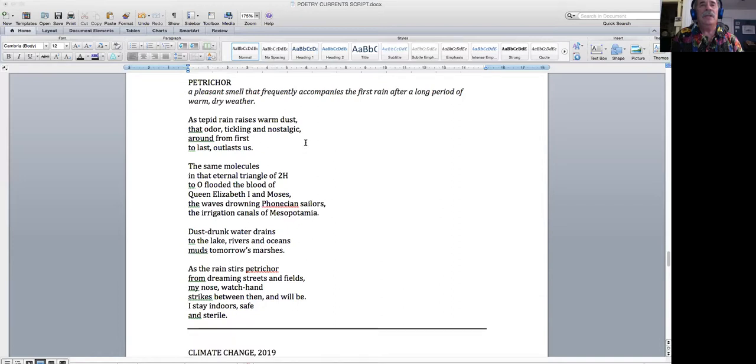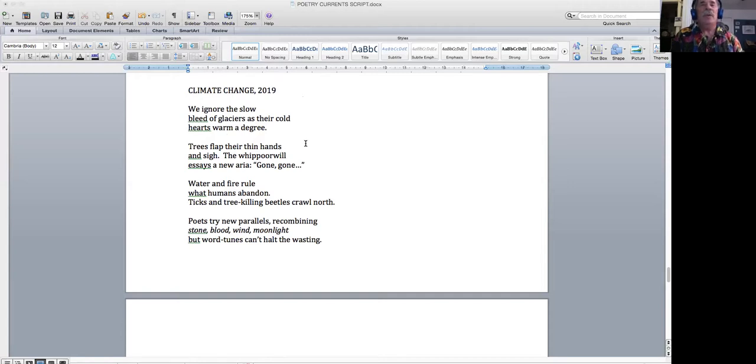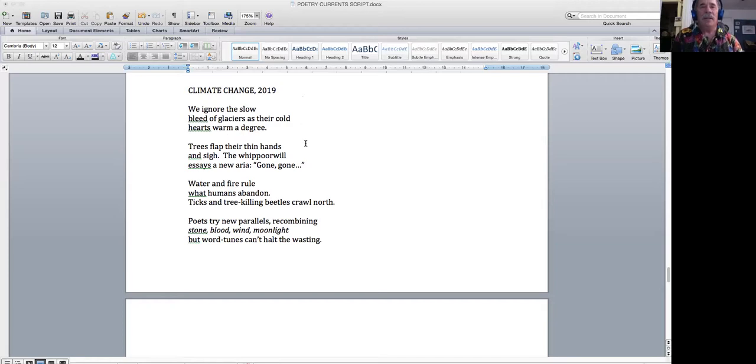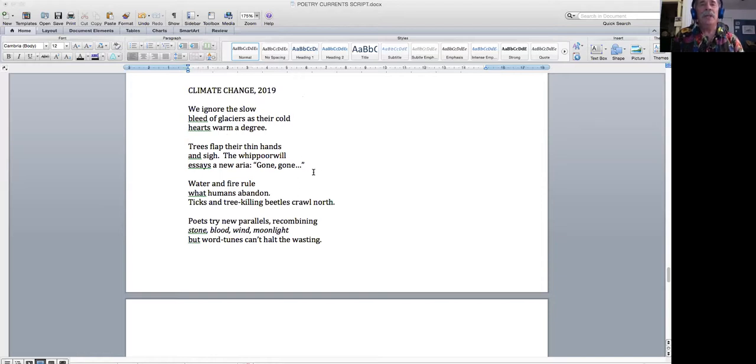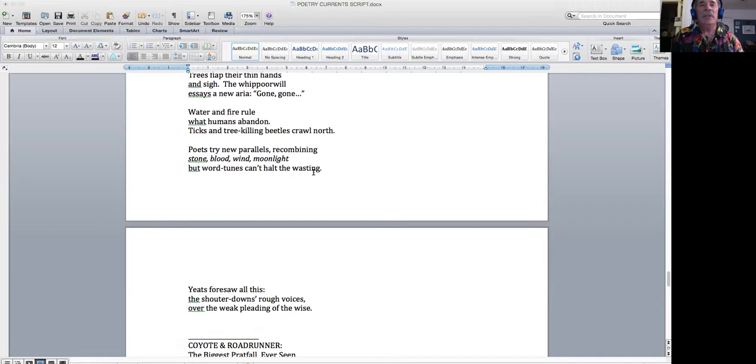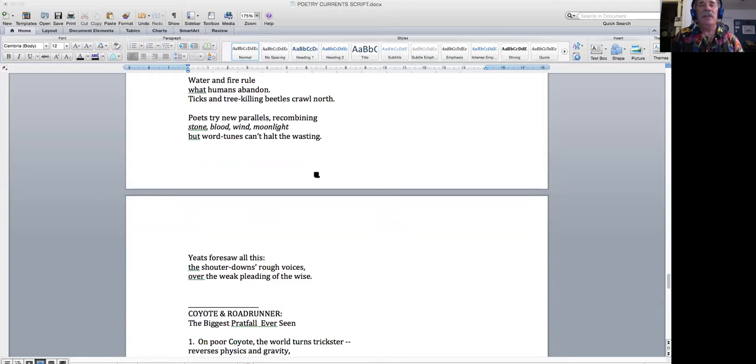I'm going to skip Petrichor and do this one, Climate Change. I wrote this a year ago before the pandemic. We ignore the slow bleed of glaciers as their cold hearts warm a degree. Trees flap their thin winds and sigh. The whippoorwill assays a new area, gone, gone. Water and fire rule what humans abandon. Ticks and tree-killing beetles crawl north. Poets try new parallels, recombining stone, blood, wind, moonlight, but word tunes can't halt the wasting. Yeats foresaw all this, the shutter downs, rough voices over the weak pleading of the wise.